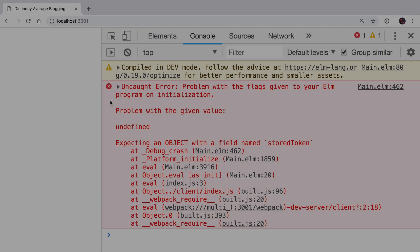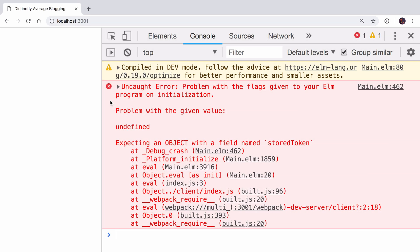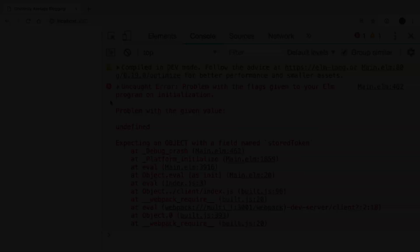If I refresh in the browser, we have a problem. Elm is telling us that the flags we're expecting aren't happening and therefore it's not booting our application. This is quite a nice feature of Elm. Even though the flags are coming from JavaScript, it does prevent your app from running if the flags are incorrect, so you never get your app running without the correct data you expect.